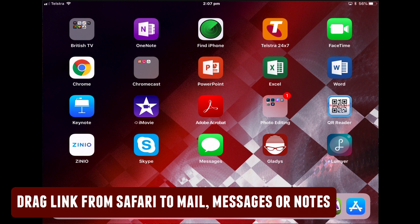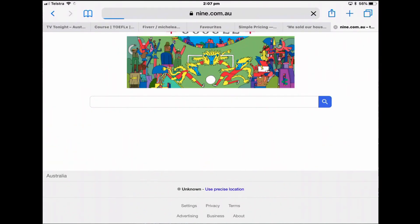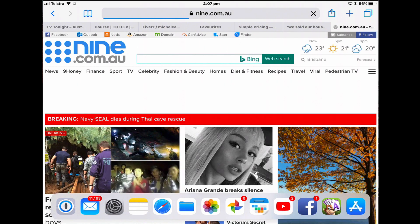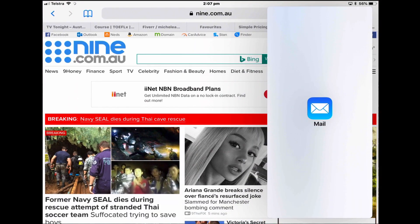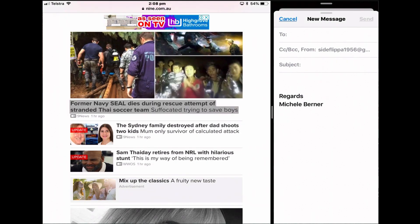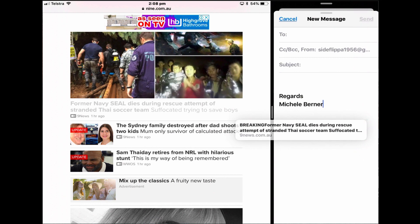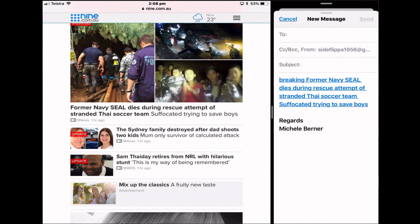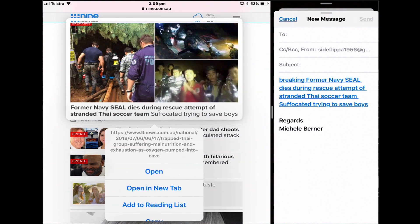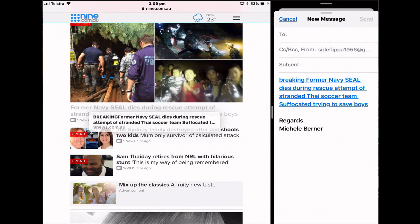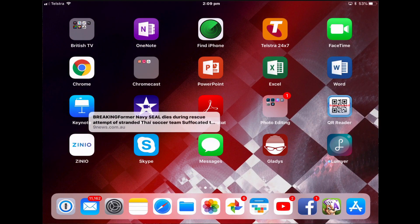You can also drag a link from Safari to the Notes app, the Mail app, or a message. Open Safari and go to a news site. Open Mail in split view, create a new message, grab a link, tap and hold, and drag it over to your message. Or you can copy the link to a message — take the same link, tap and hold it, and it's there waiting to be dropped somewhere.